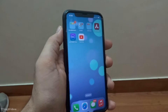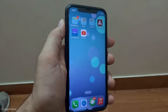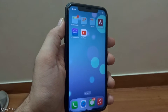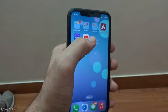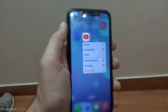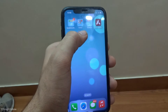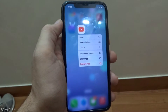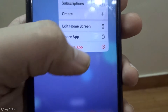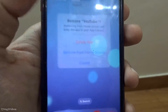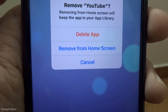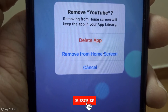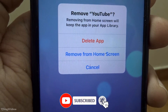I'll be demonstrating by deleting the YouTube app from my iPhone. What you need to do is tap and hold the particular app you want to delete. You will then see the option to remove the app — tap it, and you'll see options to delete the app or remove it from the home screen.